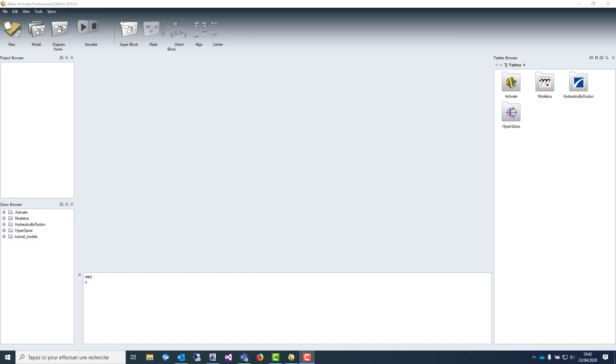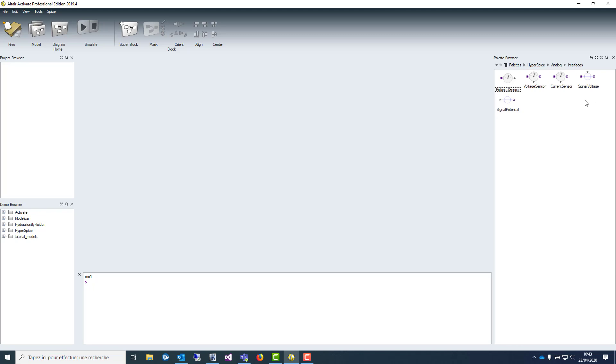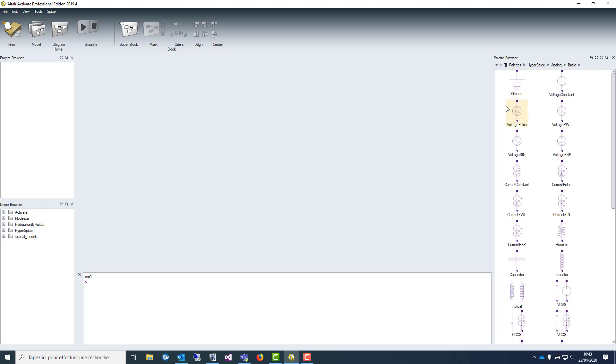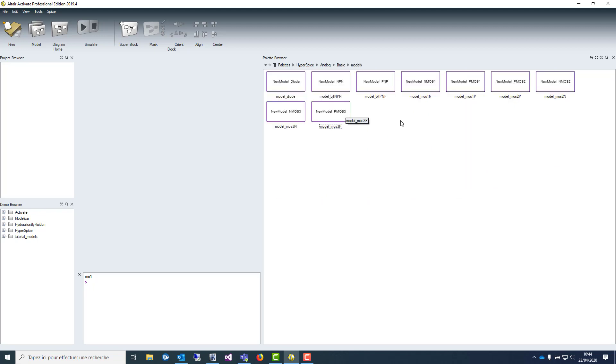The SPICE interface is modeled by the palette, which is called HyperSpice. Inside this palette, you will find an analog folder, which is representing all devices that you can use for designing electronic circuits. First, in the interface, you will find all the elements that you can use to connect Activate to SPICE or SPICE to Activate. And in this basic folder, you can find any elements that you need to draw an electrical circuit. You will also find a model folder that you can use to redefine any models that you want.